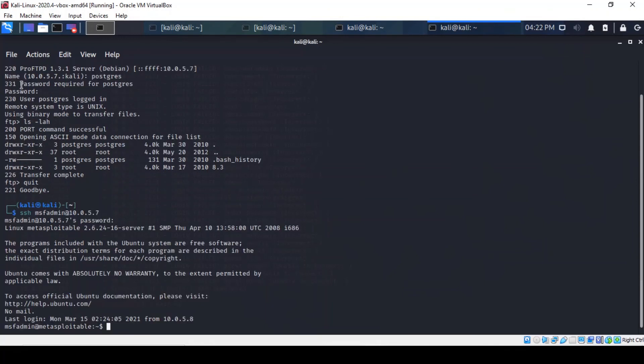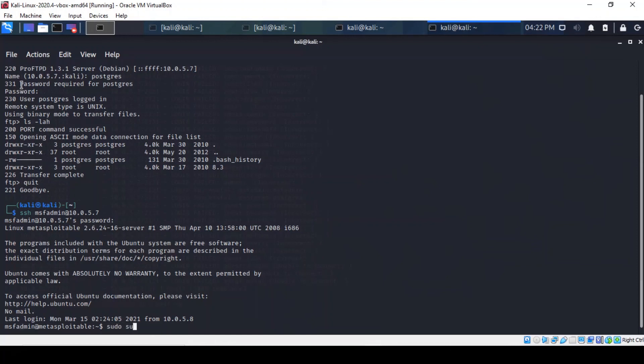And there you are. So, we managed to get into the Metasploitable machine with the MSF account level privilege. And I mean, it's quite easy to elevate your privilege. All you have to do is use the command sudo su.